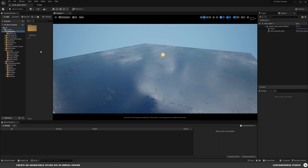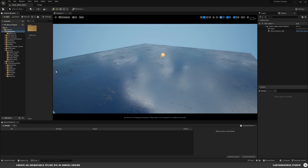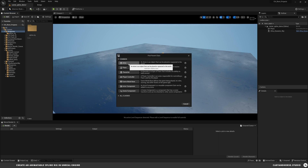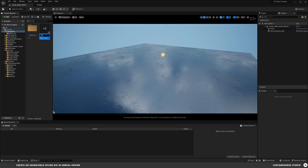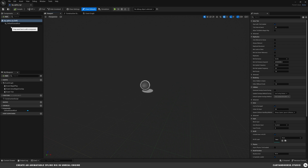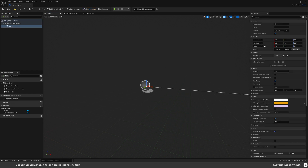What we're going to do is create a blueprint — something we can reuse over and over with some different functionality. To kick things off, right-click, select Blueprint Class, and select Actor. We'll call this BP Spline Rig and open it up. The first thing we're going to want to do is add a spline component. Go to Add, type in Spline, and add it in. Now we can see the spline component is added with two points, which is all we need to start.